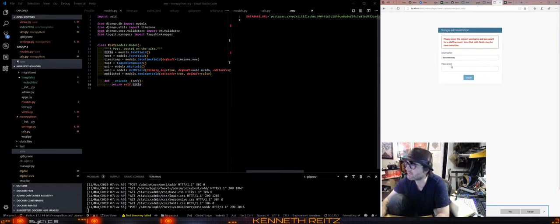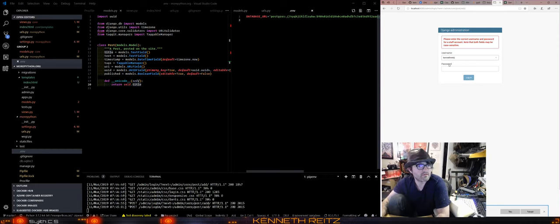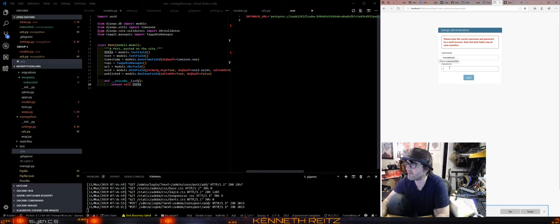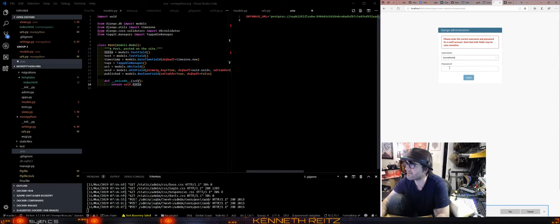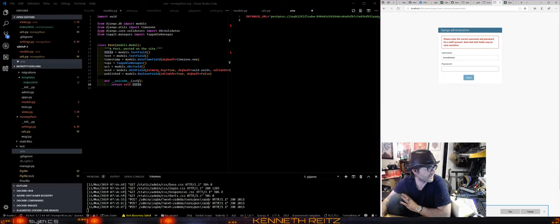Oops. I thought that, oh, maybe I never added a super user on Postgres. Yeah, I didn't. All right, well, that's enough streaming for today. Thank you very much.